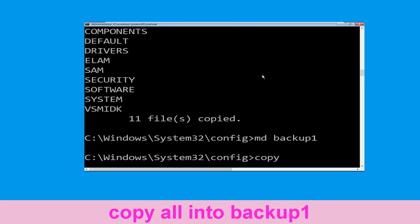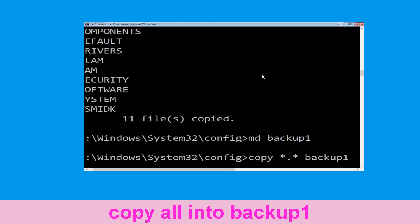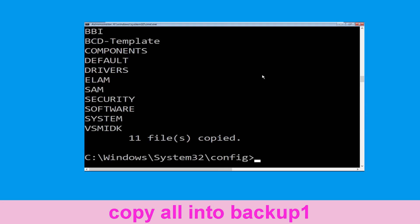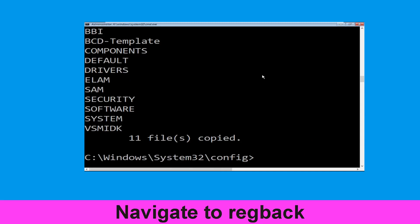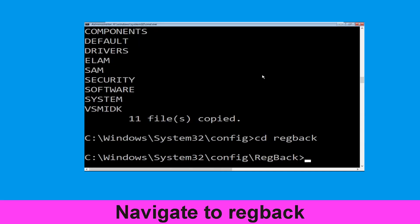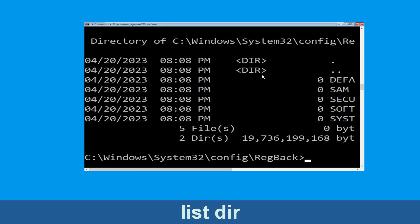Once we are here we need to execute this command: type copy *.* backup1 and then press enter from your keyboard. Then type cd regback and hit enter to execute the command, then type dir and simply hit enter.